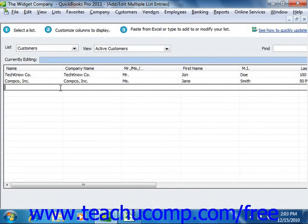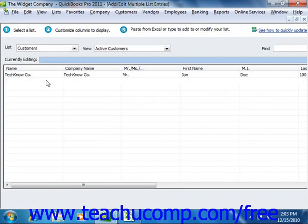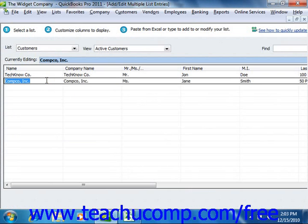Once you've finished copying and pasting the data, you can then click the Save Changes button to save your new list entries.